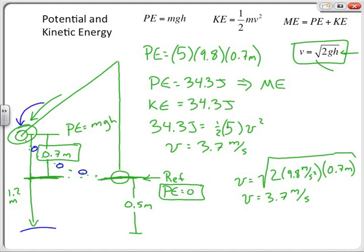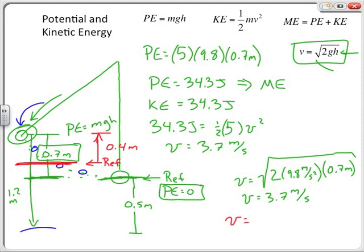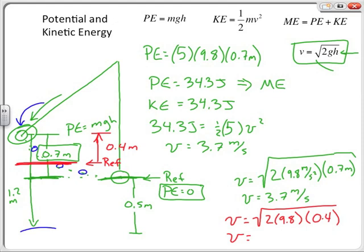If I want to know the speed at some intermediate point — not the highest or lowest — I just change my reference location to that intermediate point. For example, if the ball falls 0.4 meters to reach that spot, I use v = √(2 × 9.8 × 0.4), and the ball is traveling at 2.8 meters per second at that location.